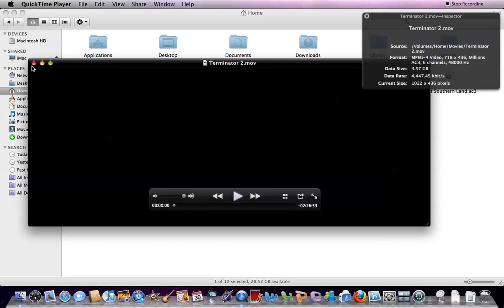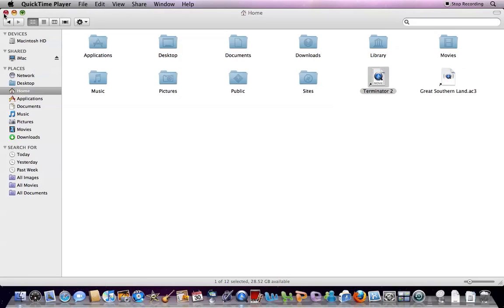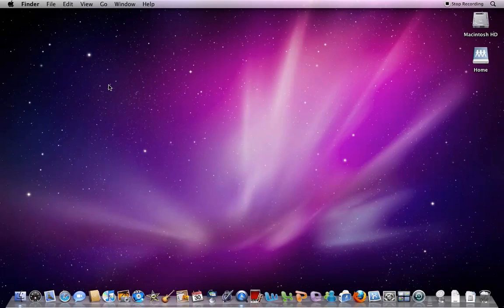So I'm going to close the video. Then download Perian, and Plist Edit Pro. I'll put the links into the description of this video.